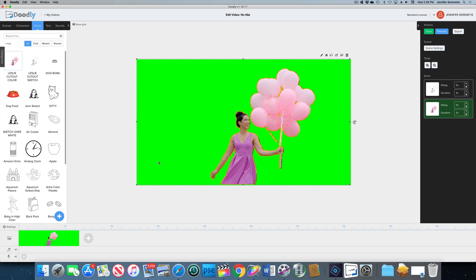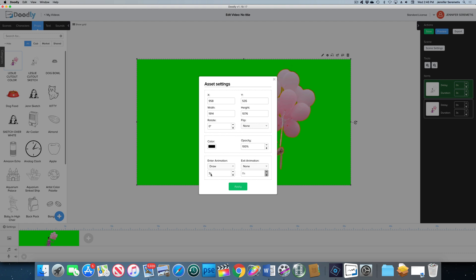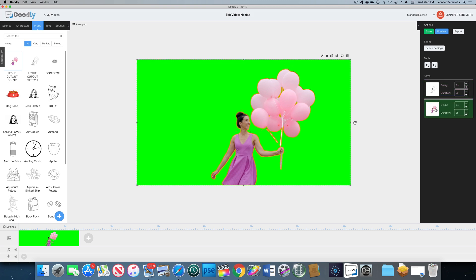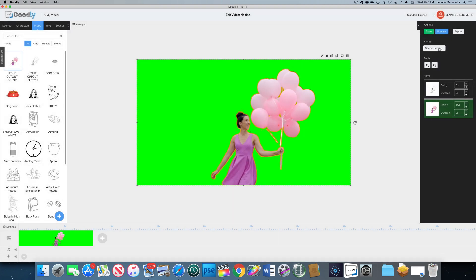Now let's go back to the black and white version and look at the settings. We've got it drawing in over the duration of three seconds, with no exit animation — that's good. Now on the color one, we have to decide how much longer we want to wait before this comes in after the black and white version has drawn in. Let's delay it about one and a half seconds. Looking at the asset settings again — it's gonna draw in, no exit animation — that sounds good.